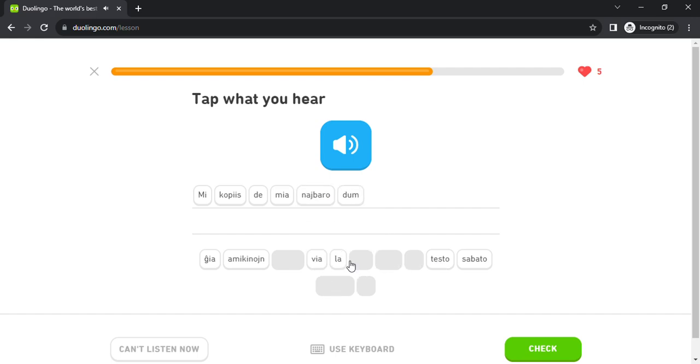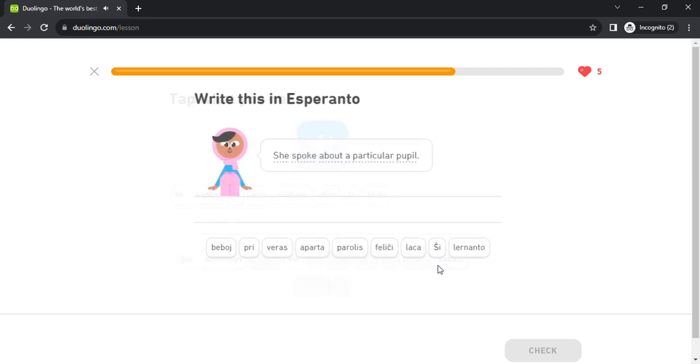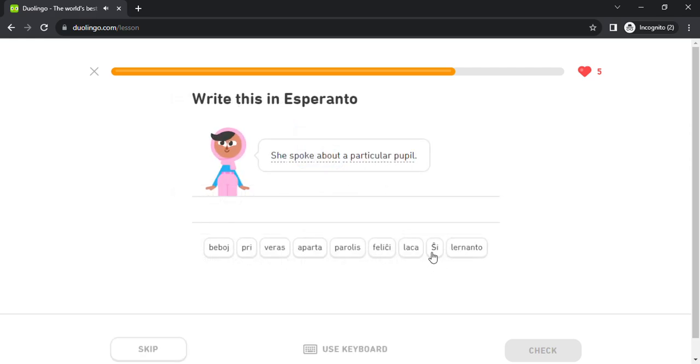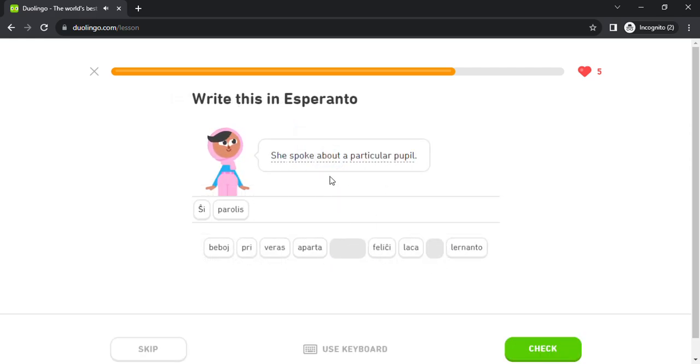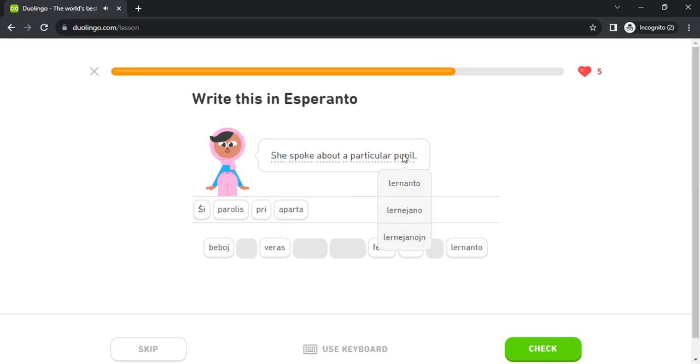dum la testo, si parolis pri aparta lernanto